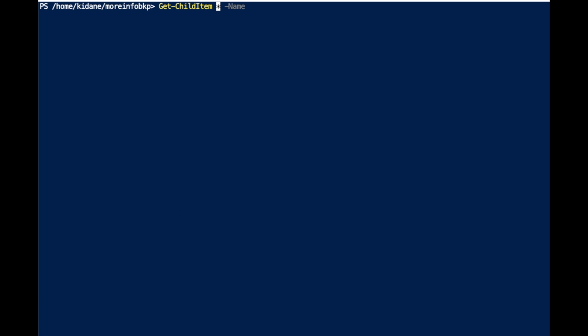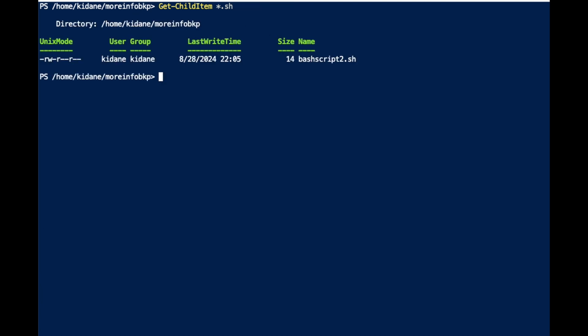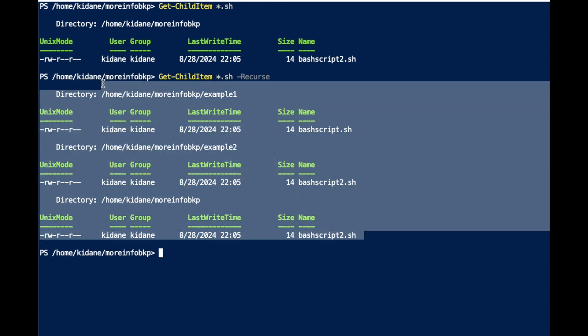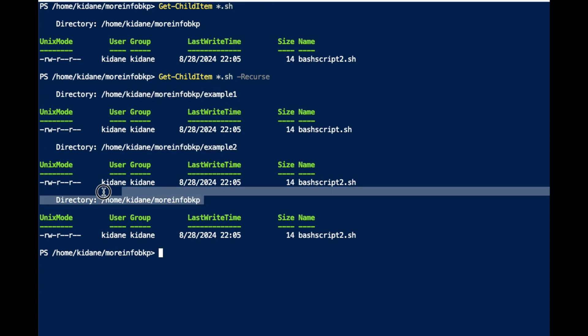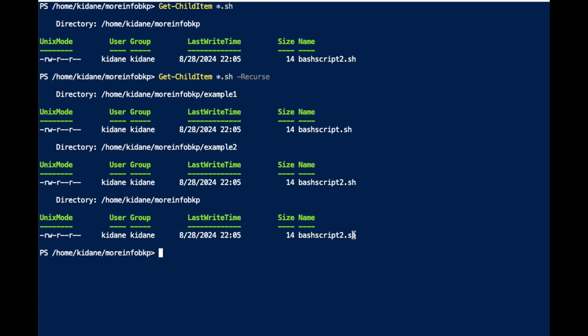More importantly, Get-ChildItem is very useful for finding files with specific patterns. For example: Get-ChildItem with filter '*.sh' — running it at the current directory shows only the current level, but if I add -Recurse, it goes all the way down into subdirectories. It lists files from Example One, Example Two, and the current directory — all files matching the pattern.